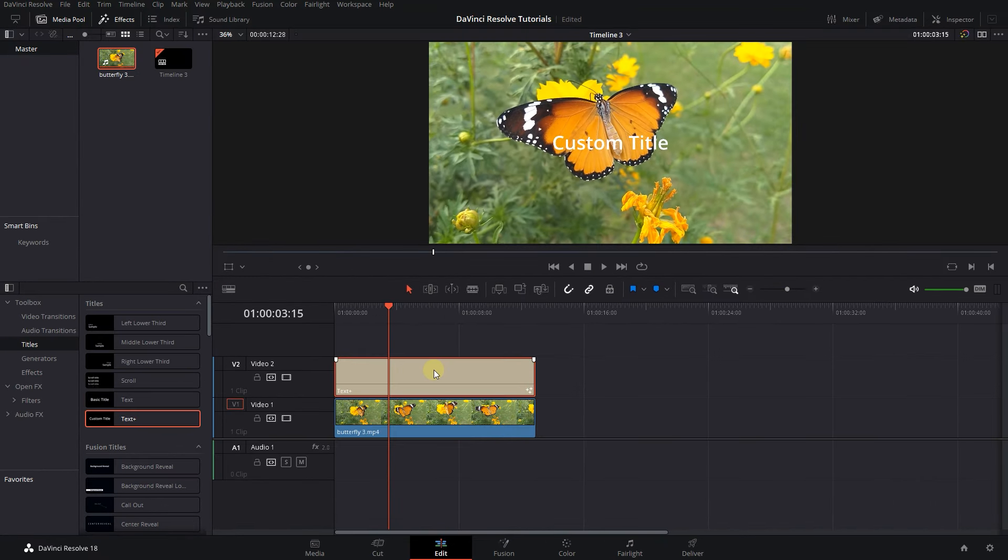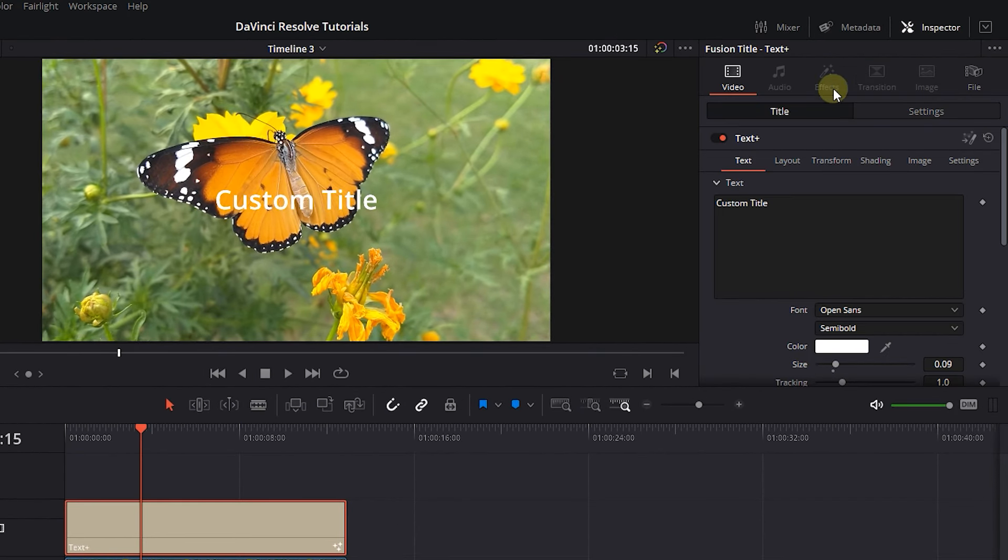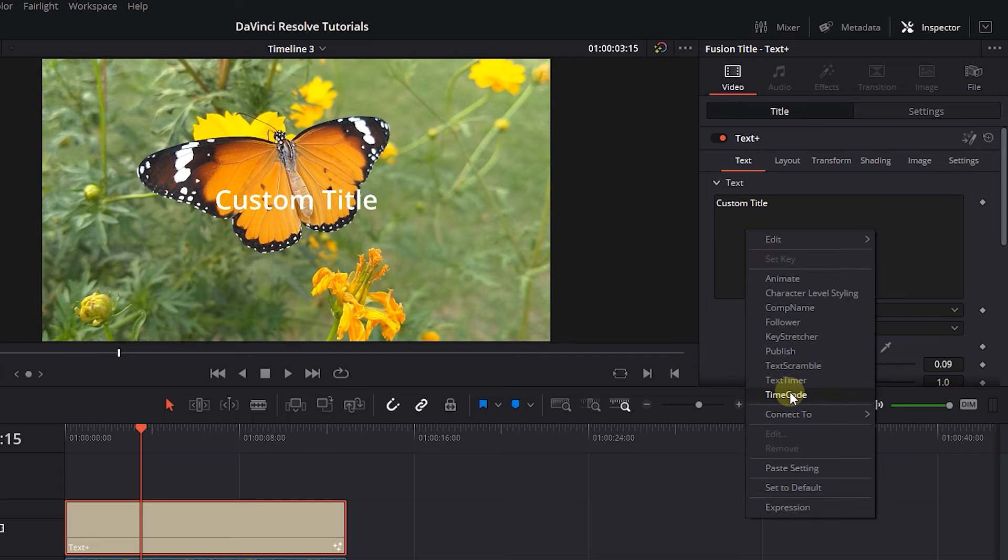With the text selected, open up the Inspector panel. In the Title tab, right-click on the text area and select Time Code.